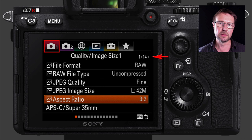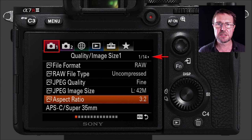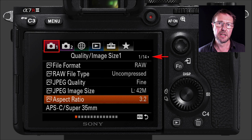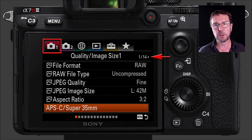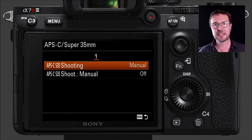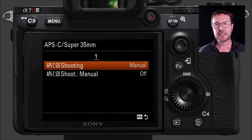Coming into the first tab and down to aspect ratio — you don't actually have to set the 16:9 aspect ratio, as soon as you start shooting a movie it will default to that. The first menu option you probably want to change is the APS-C/Super 35mm shooting mode. Go into that and set the first option to manual and the second option to off. This gives us maximum flexibility as to whether to shoot in Super 35 or full frame.